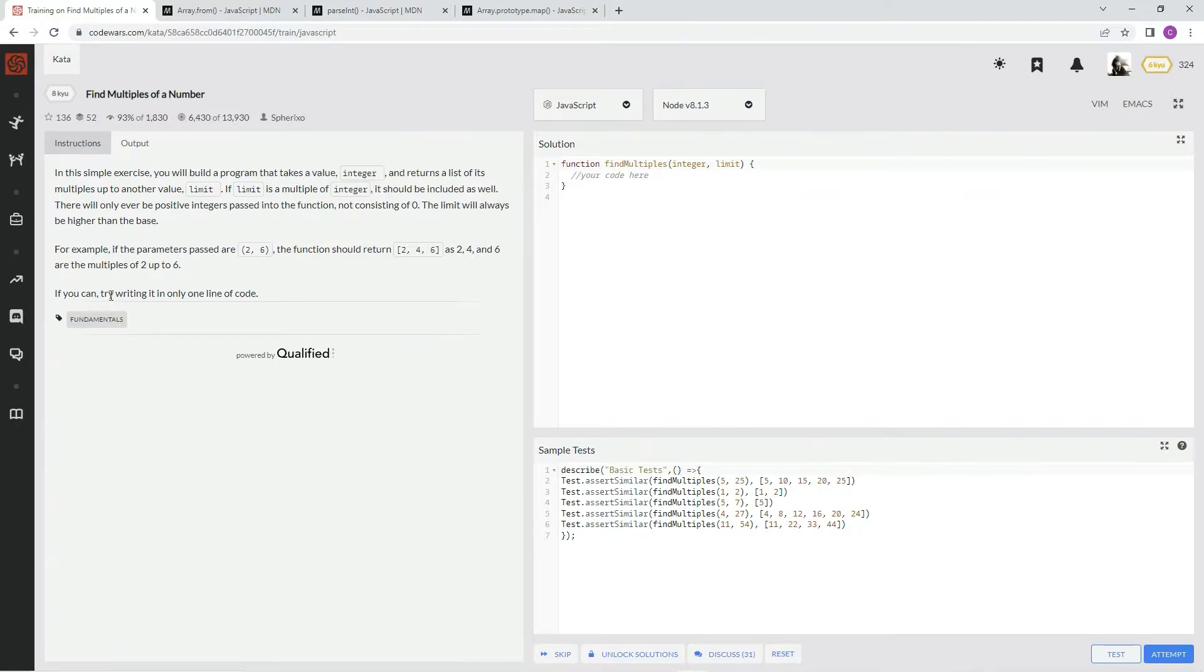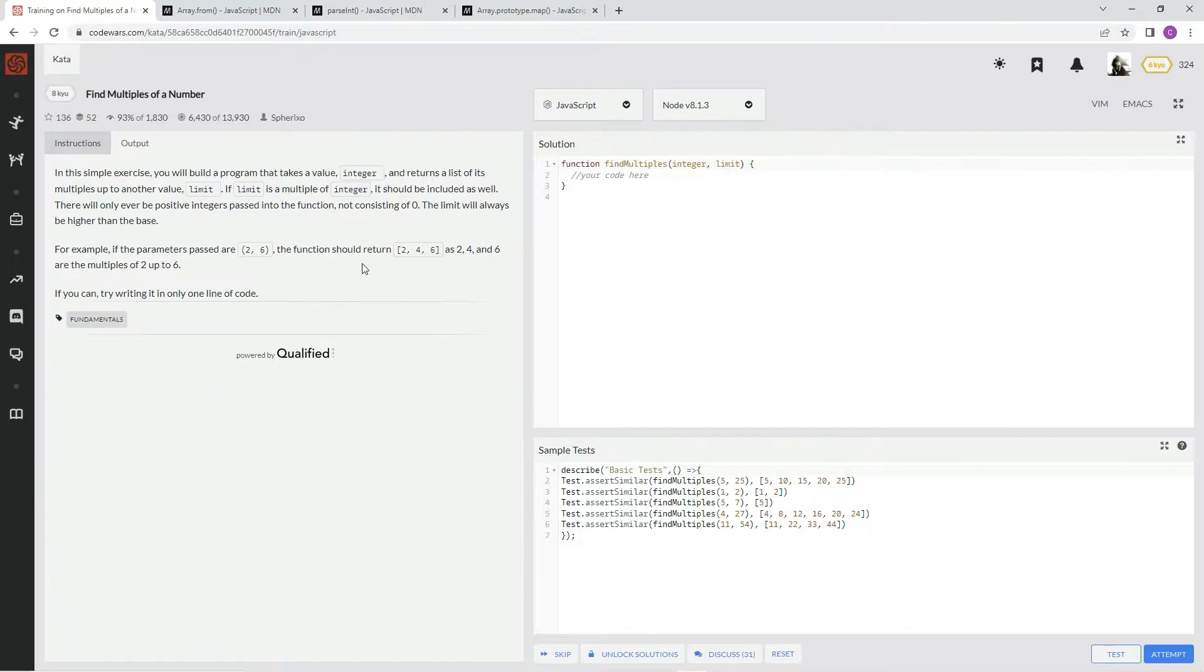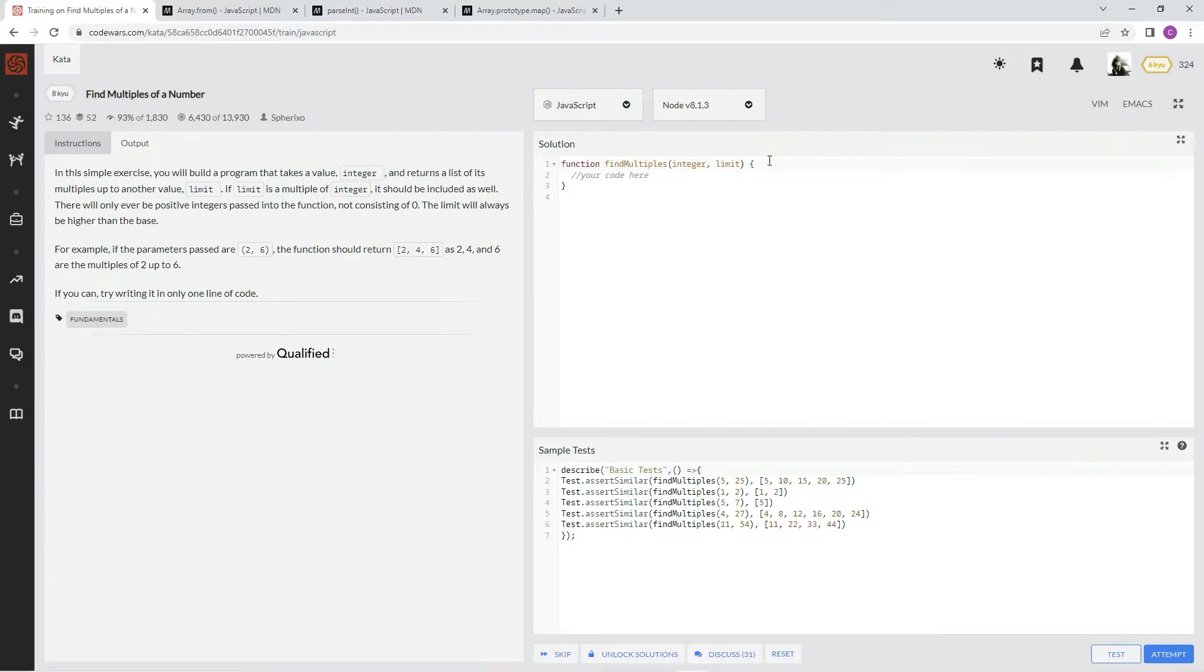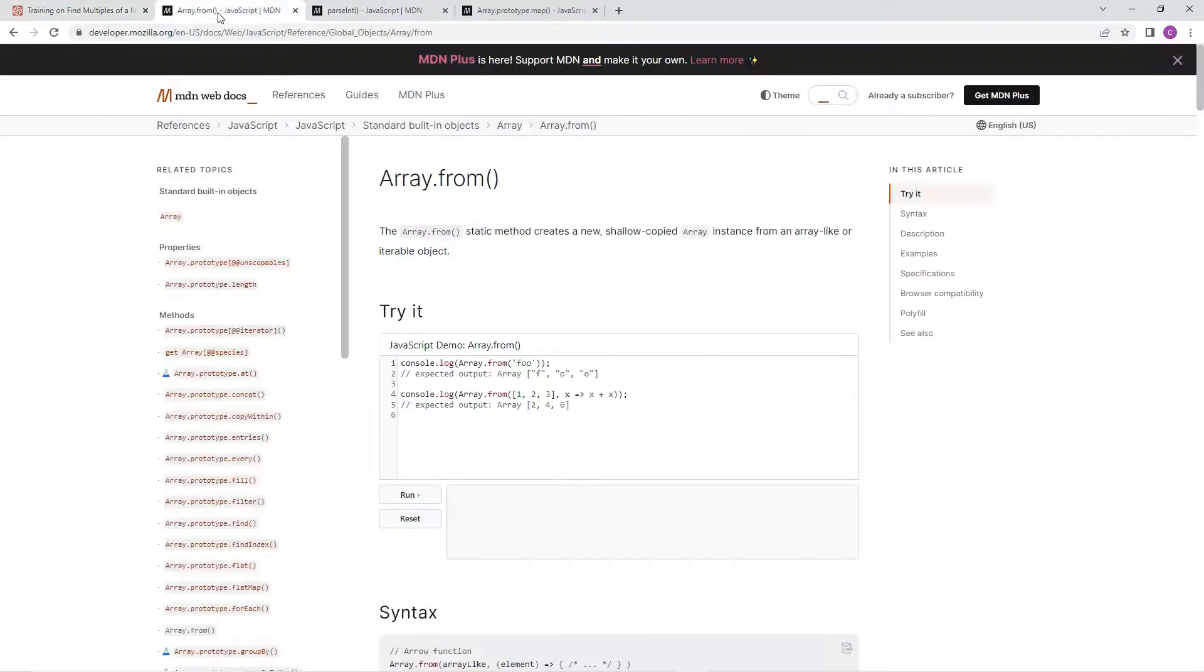If you can, try writing it in one line of code. Oh yeah, that's what we're going to do. All right, so with this one, first off, we're going to have to return an array, and since there's no array here, we have to make one.